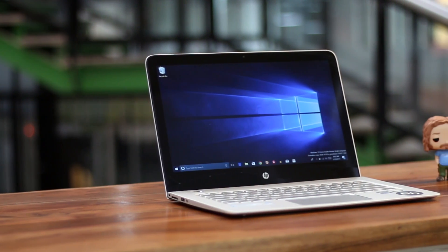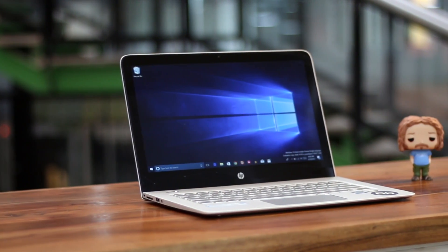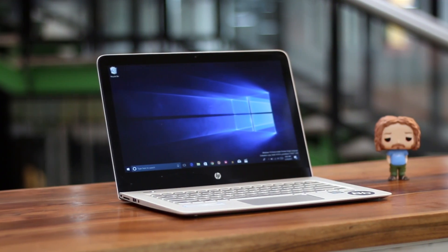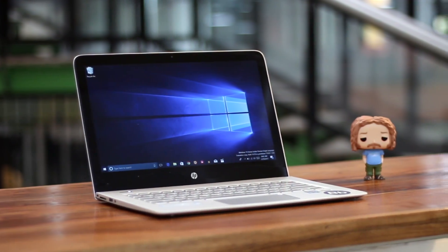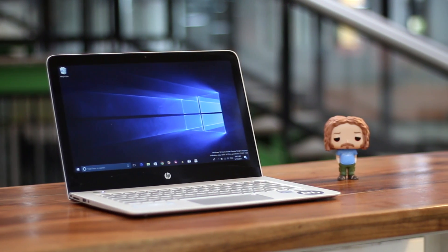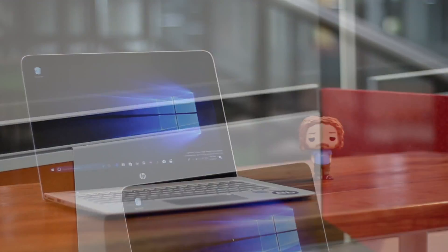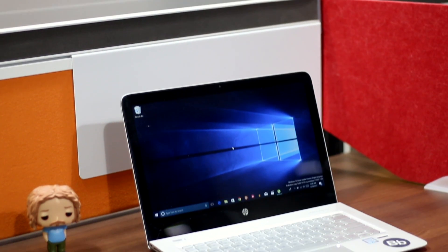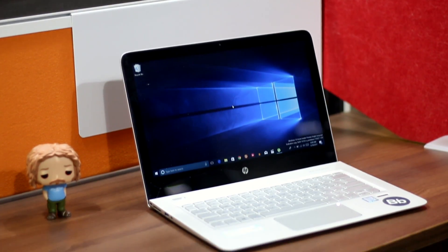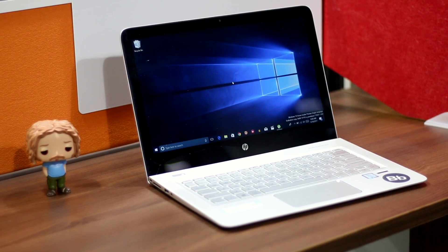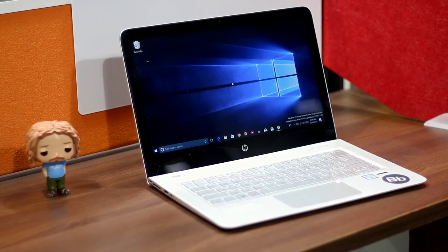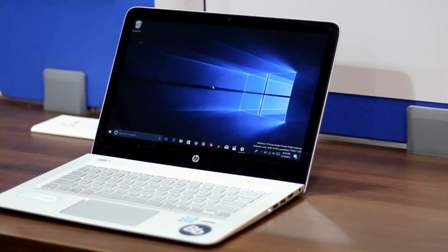Ever since Windows 10 was released, Microsoft has brought a number of updates for it. There has been the Anniversary update, the Creators update, and recently, the company unveiled the new Fall Creators update.